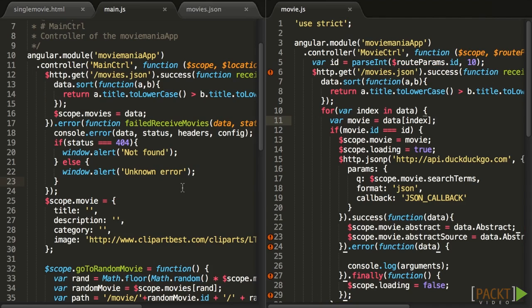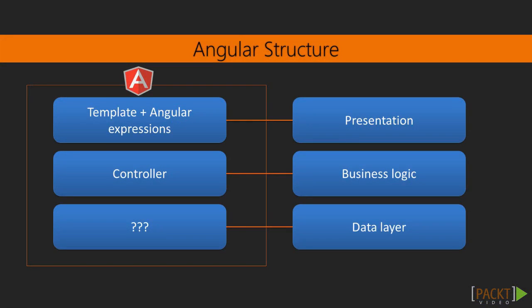That same separation that I mentioned with presentation logic and data is also the one used in the flavor of MVC pattern that Angular uses. We want to have different components for presentation, business logic, and the data layer.